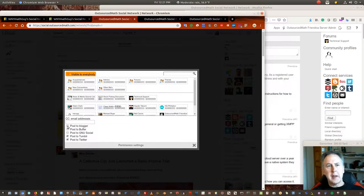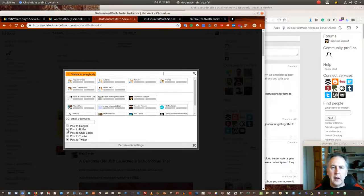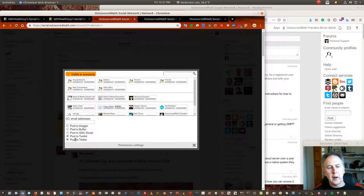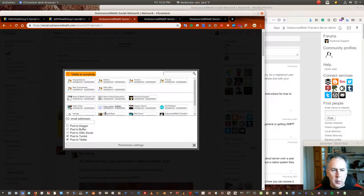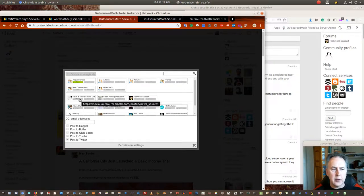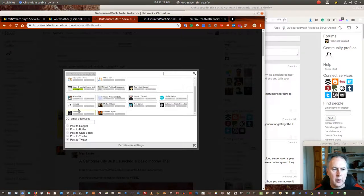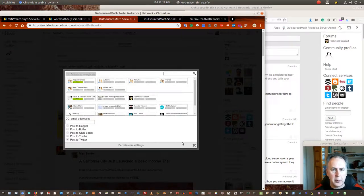You can have a post that you make on your social network automatically write content out to a Blogger profile, GNU Social, Tumblr, or Twitter. If you had any one of those other accounts somewhere, you'd tune it in through your settings and have it automatically post to those other places. When it comes to privacy of the share, you can switch off 'visible to everybody' and just show to certain groups you've made, certain forums you belong to, or specific people. That's your private permission settings.